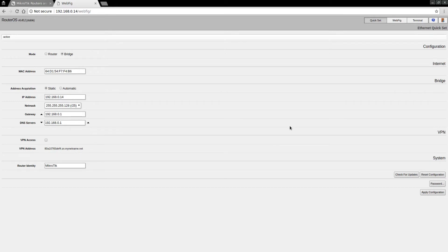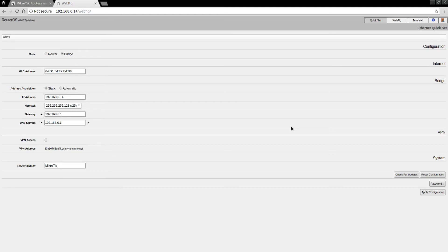That's the initial setup. We'll get into the firmware update and look at some other features, and also look into switching over to the Switch OS in a later video. Alright, thank you.